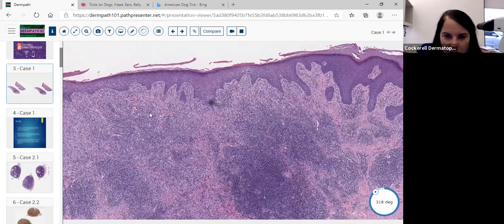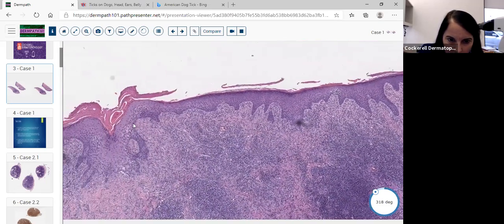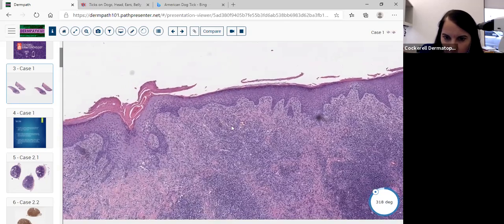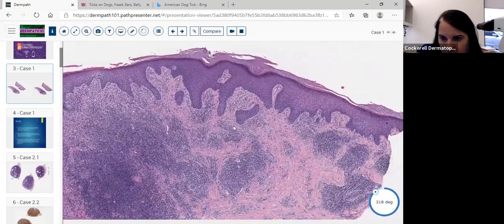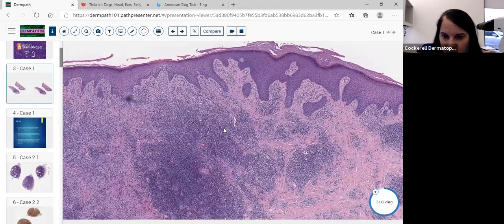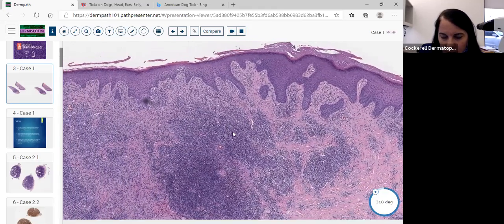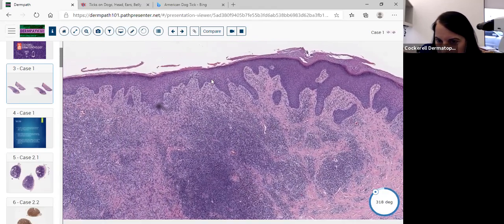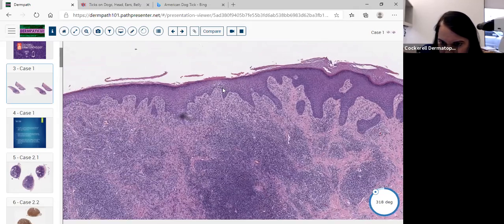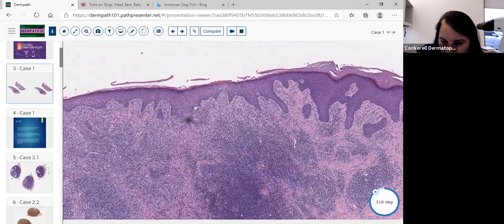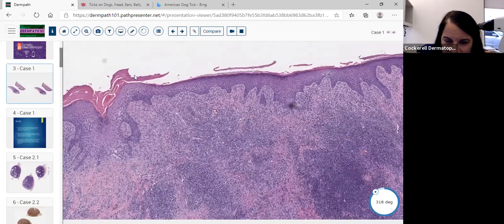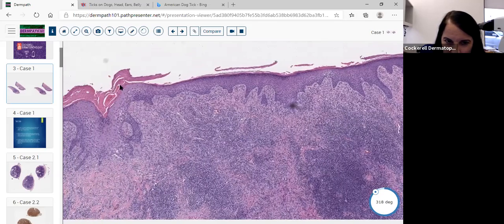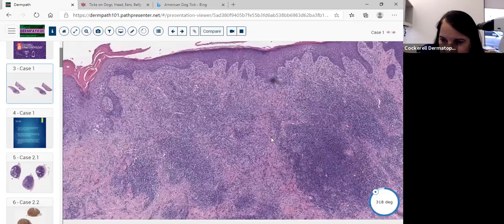When you look in the stratum corneum, you might want to look for organisms, bugs, arthropods, or possibly even other entities such as larvae or other things. We see a little bit of spongiosis here but we don't really see vesicle formation. We're not seeing any pustules. We're seeing some hyperkeratosis and parakeratosis. We haven't seen an organism.